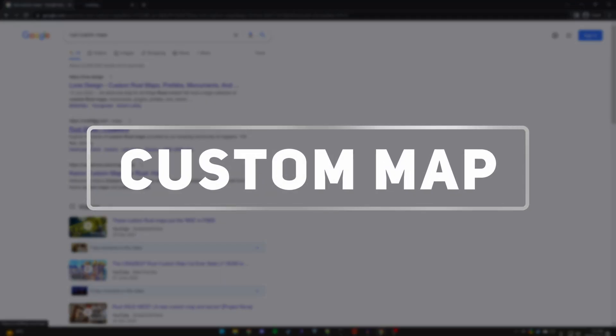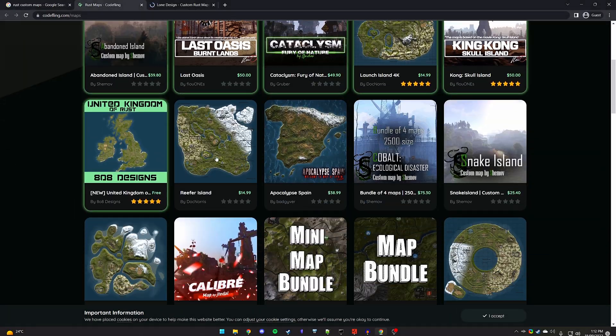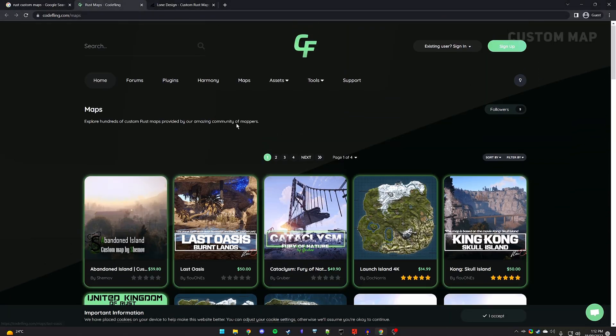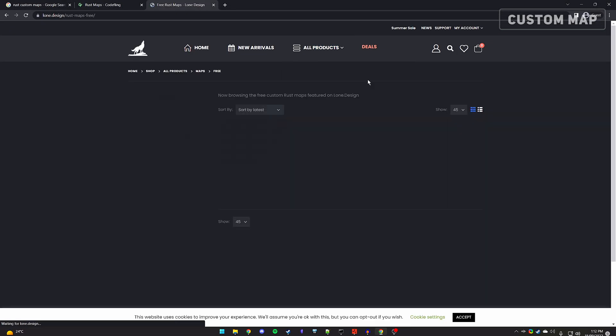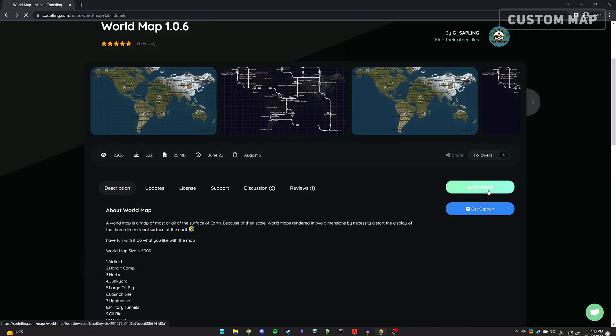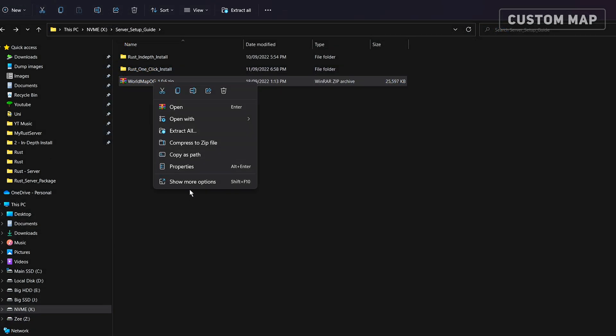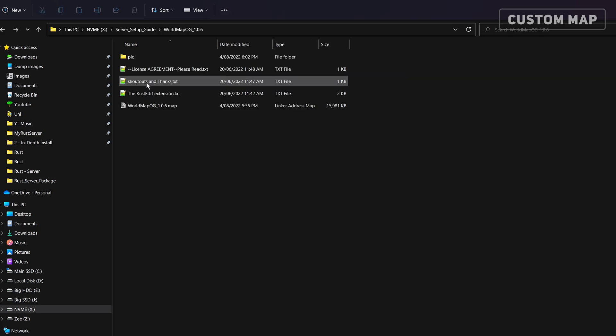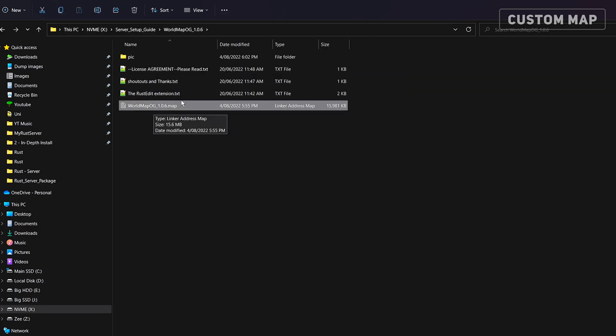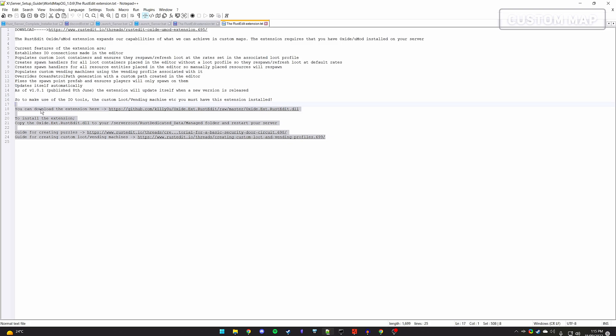First, find a custom map you would like to download. There are multiple sites that offer free or paid maps. Download the file and extract it. You should now have access to a .map file, along with some additional documentation. Some maps might require plugins to fully function, so remember to check its documentation before proceeding.